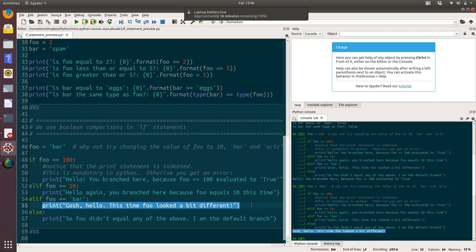All if statements work in exactly the same way. It's a way of branching your code, so you don't want the same thing to happen each time your code is run. It depends on some sort of input into your code. And that's all there is to if statements.